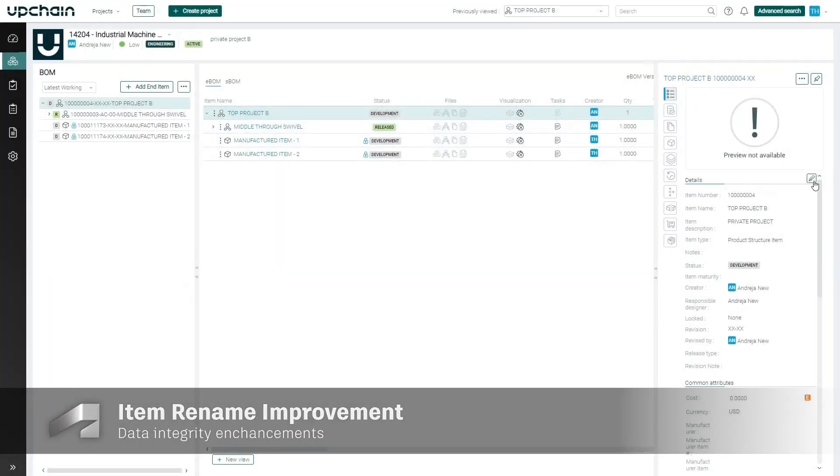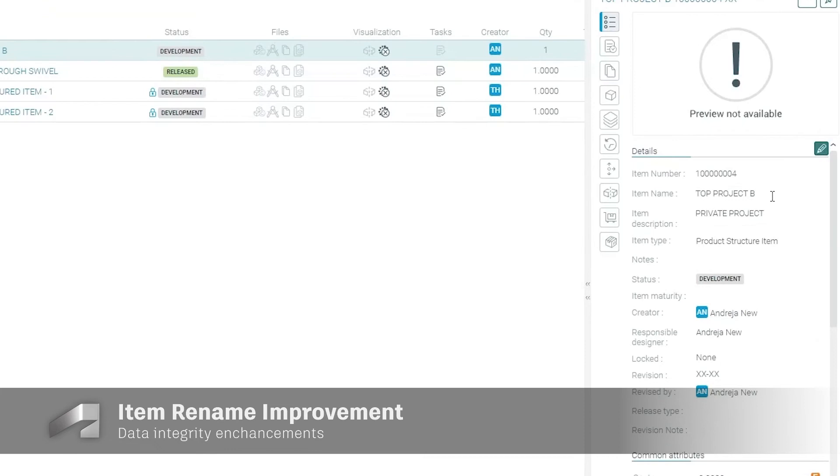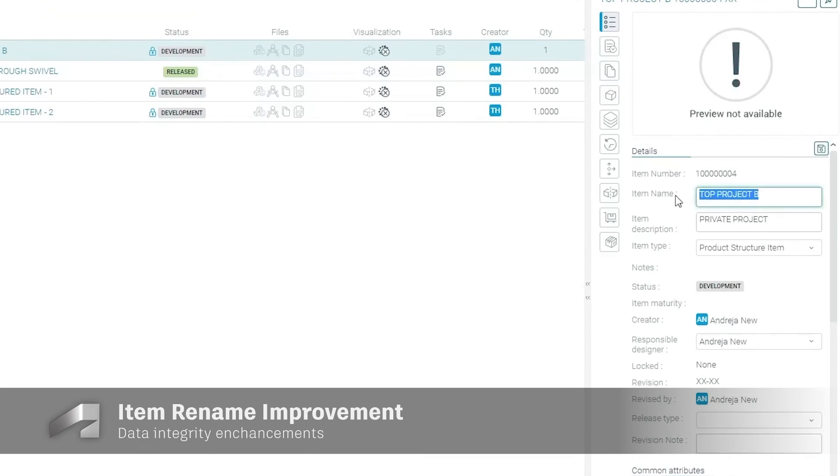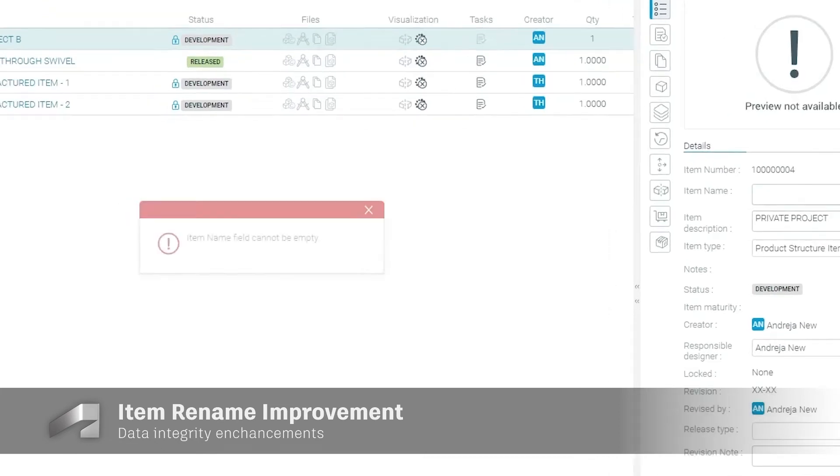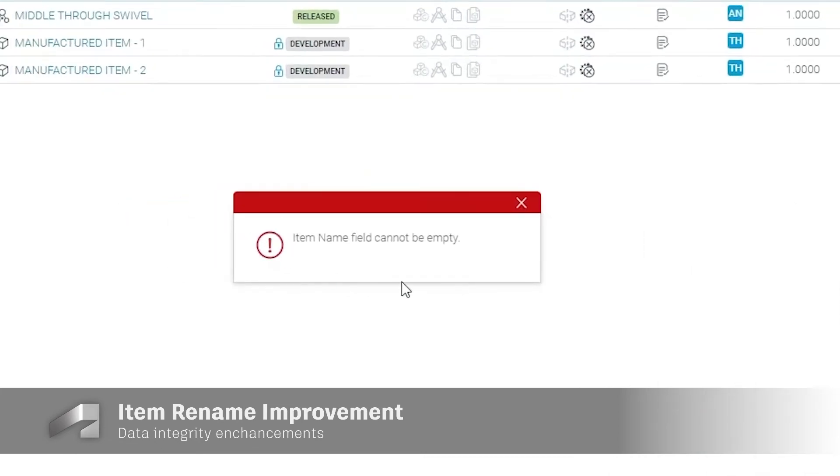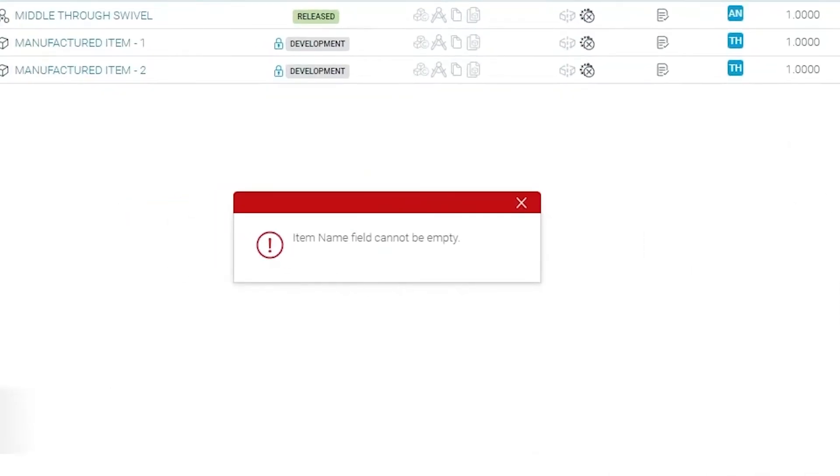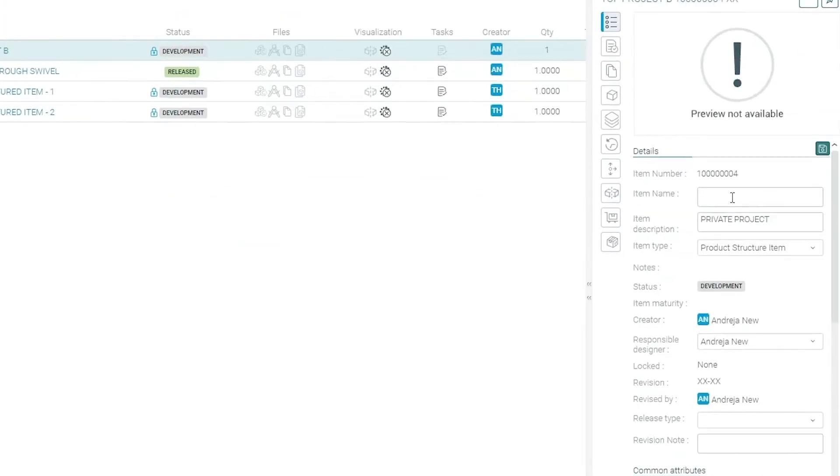To prevent accidental blank renames of items, we've created a system generated notification if a user is trying to perform a save action that would result in saving an empty item name.